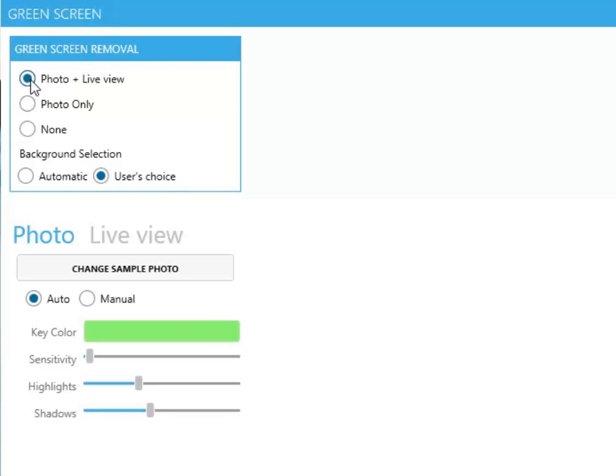Photo and Live View, which will also replace the green screen during the video preview if your camera supports it.